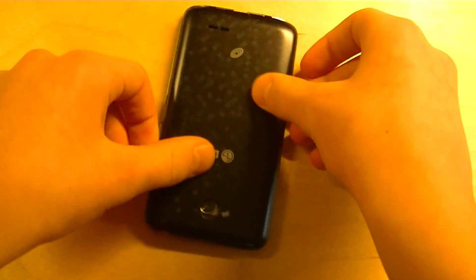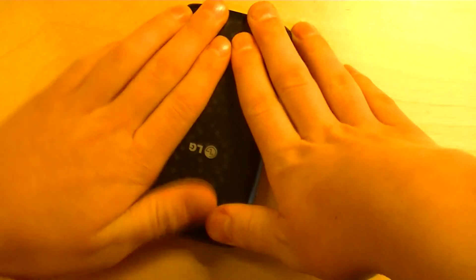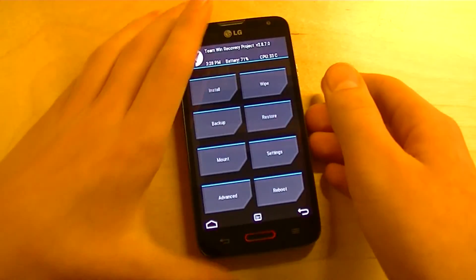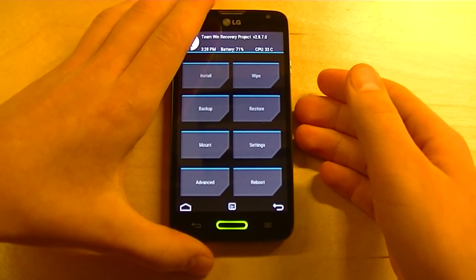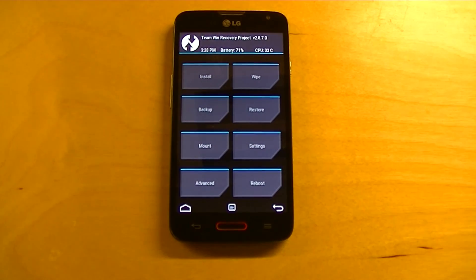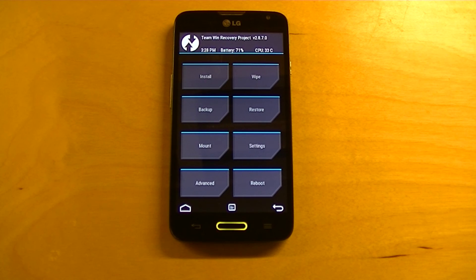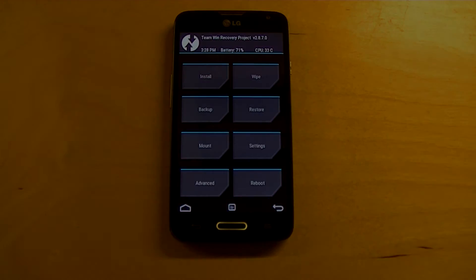So, now that you have Team Win Recovery installed, you can install ROMs and stuff like that. I will leave the link to my very own G3 ROM in the description below. Thanks for watching and have a great day.